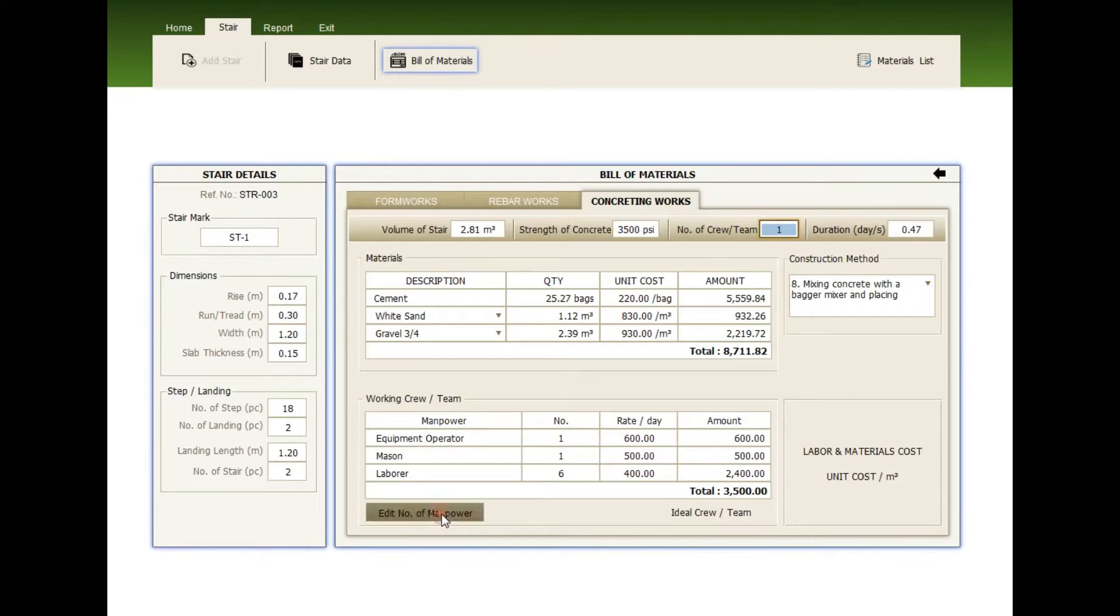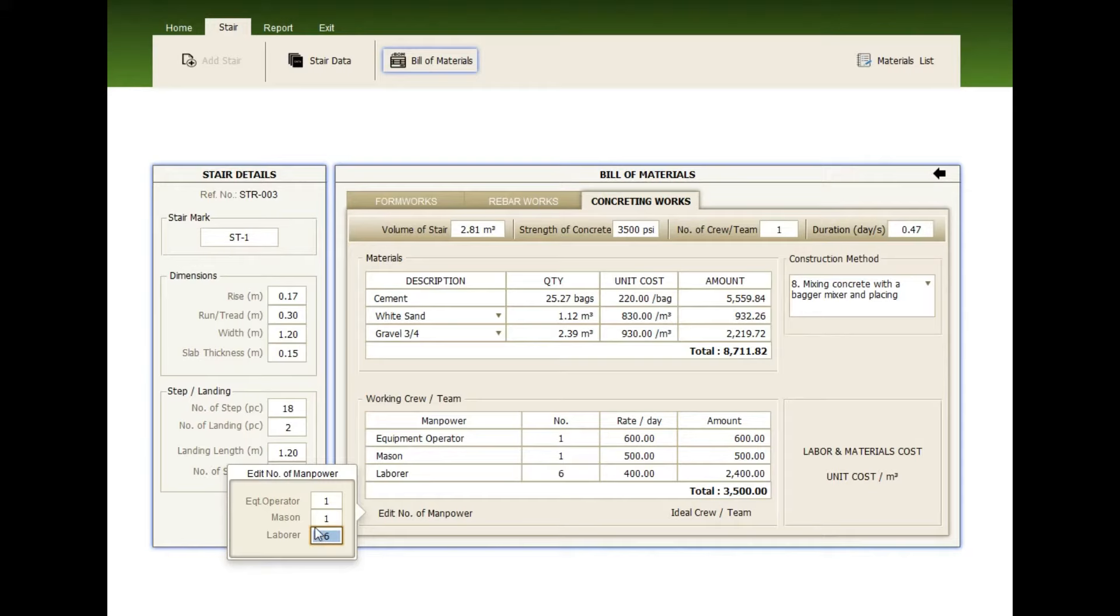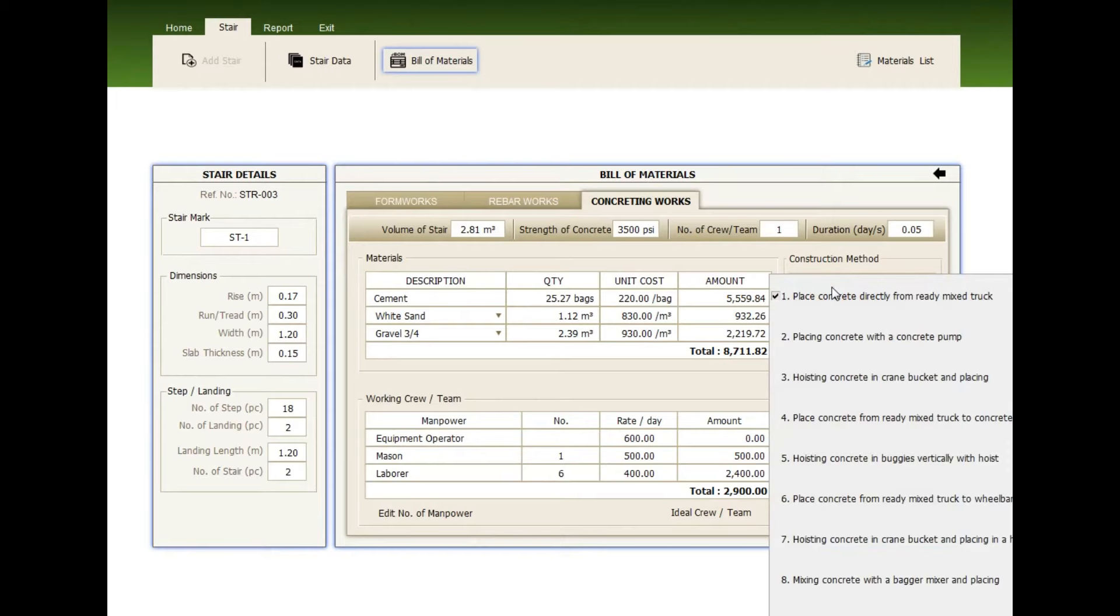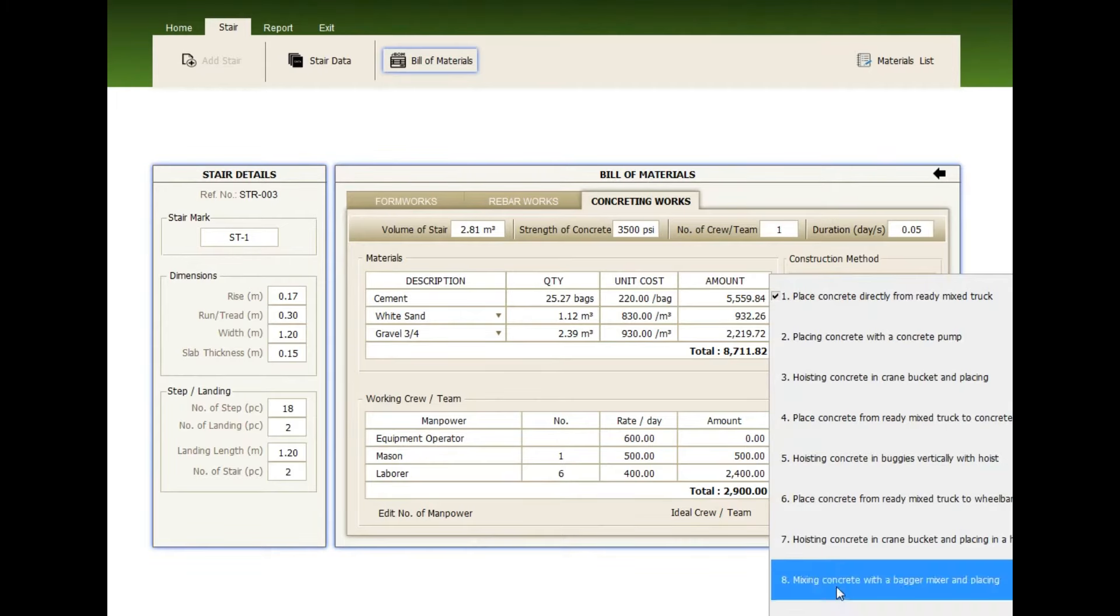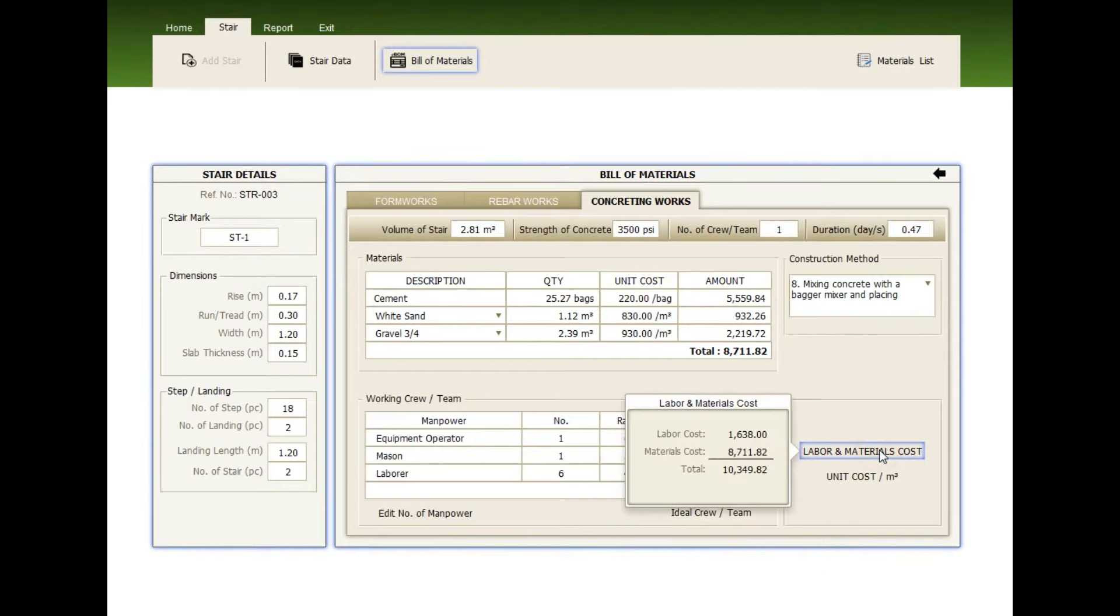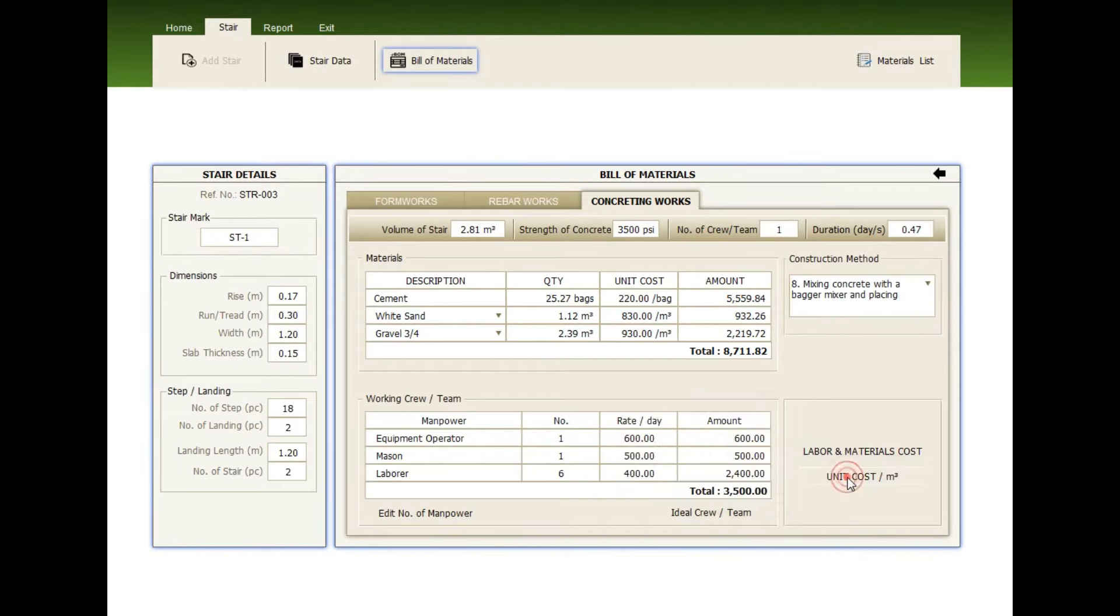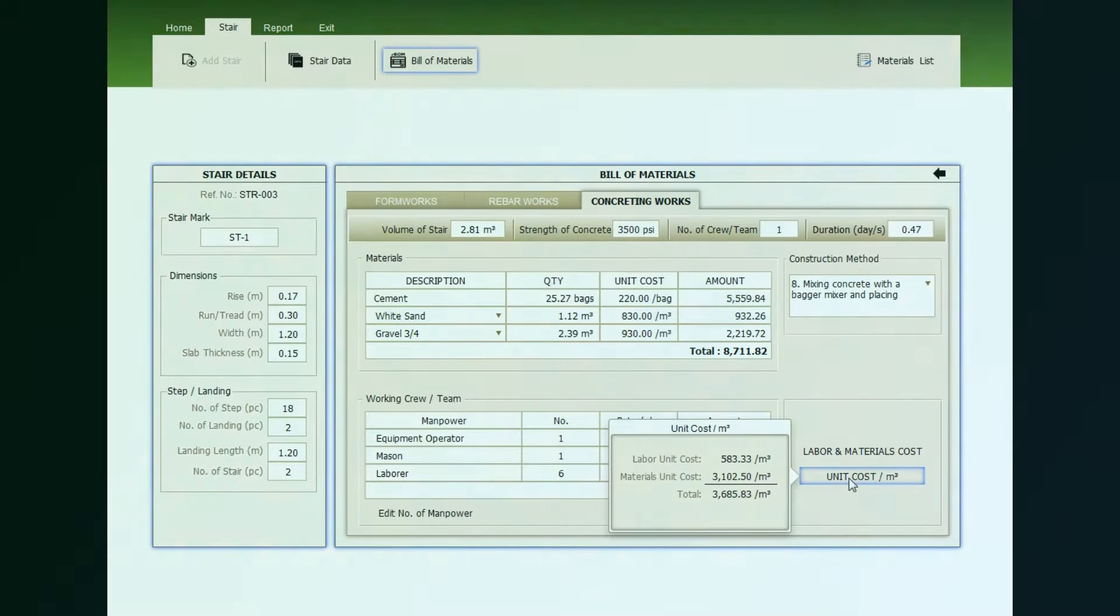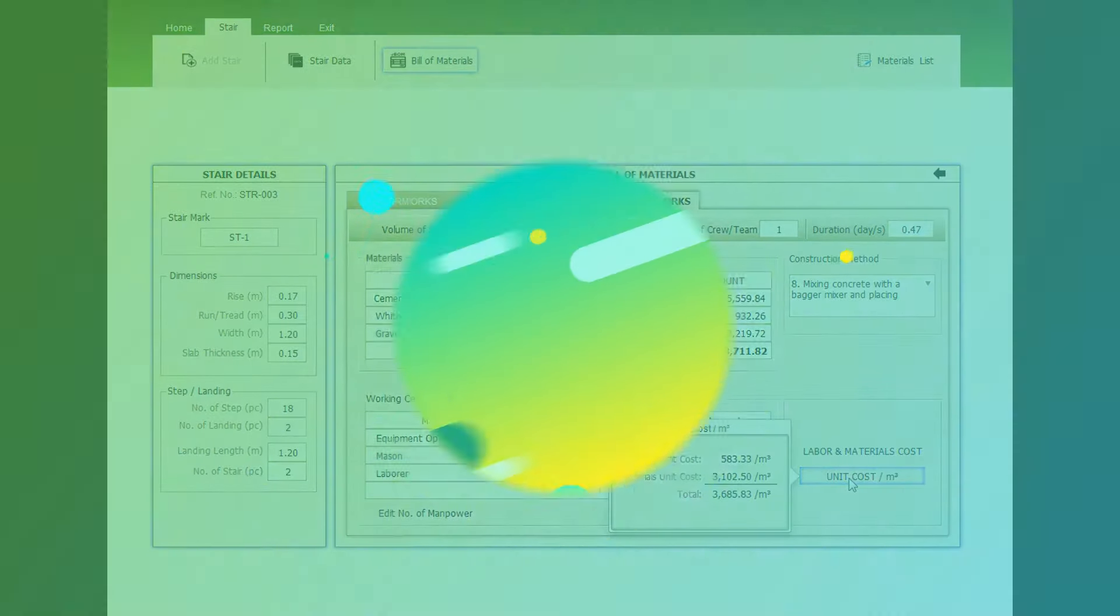You can change the manpower here. Now, check the construction method and choose from one to nine methods. Check the labor and material cost, the unit cost per cubic meter.